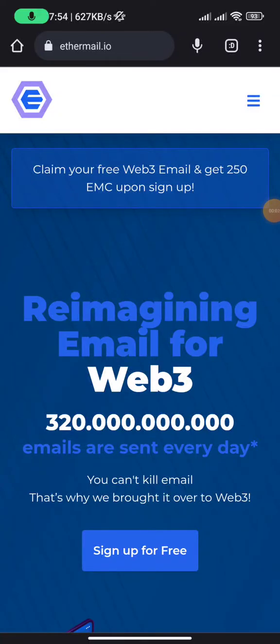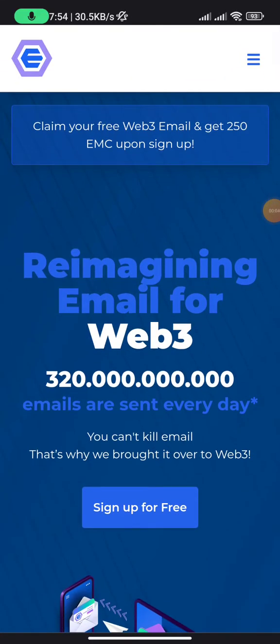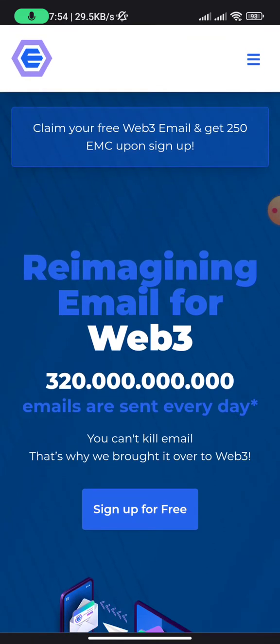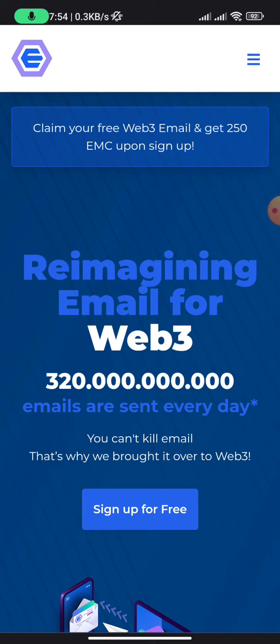Whenever I make video updates like this, I bring you information on how you can make money. This particular page is the home page of ethermail.io, which offers decentralized email services. Unlike Gmail or Yahoo, EtherMail means no one can easily recognize your identity when you send an email. The perk is that for every sign-up they get, you receive 250 EMC tokens.